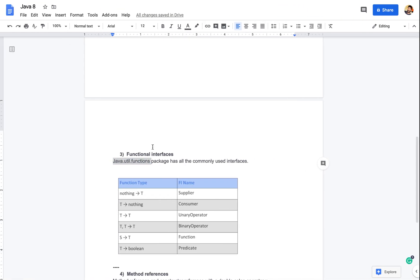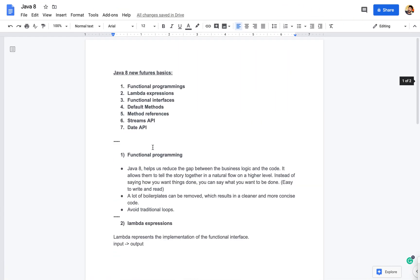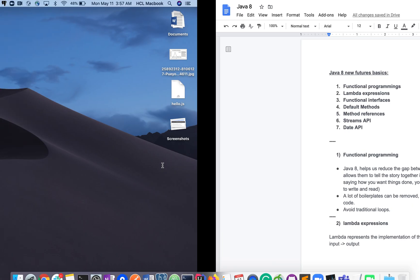I hope the concepts of functional interfaces are now clear. There are many other interfaces available — check the documentation for more. Stay tuned for the next tutorial. Thank you so much.